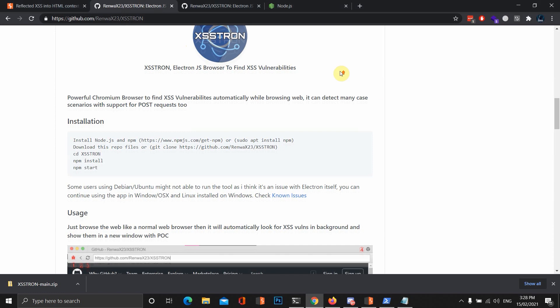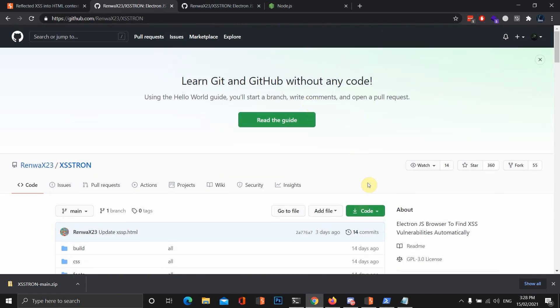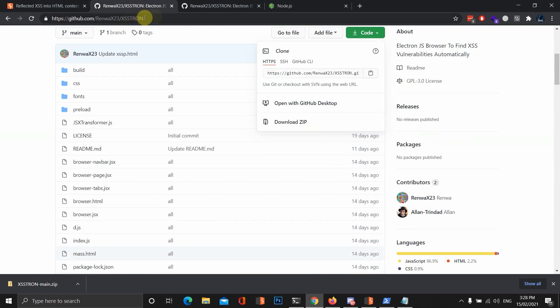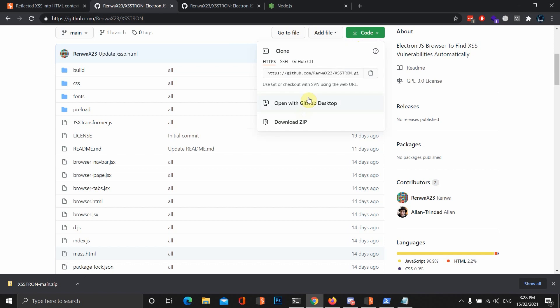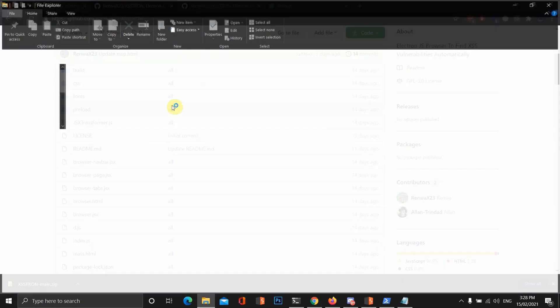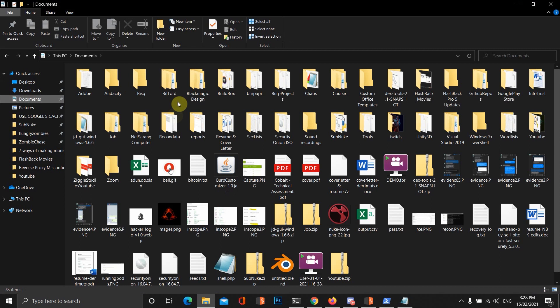Then we want to download the XSS-Tron framework. Just click on download zip. We can use git if you want to, but you have to install it with Windows, which is not really necessary. Download the zip file.